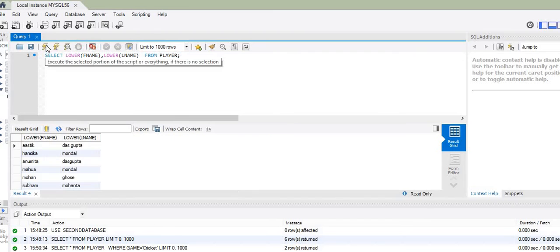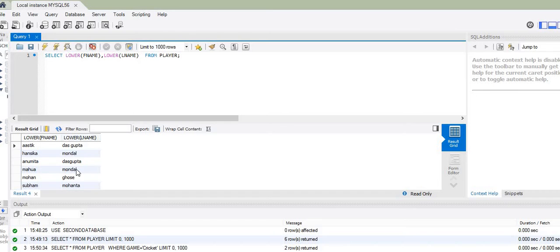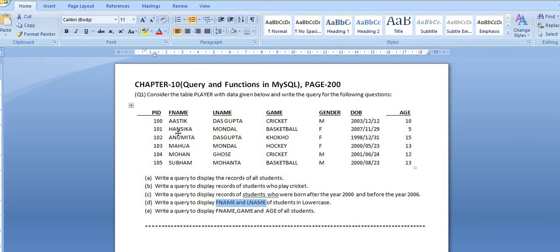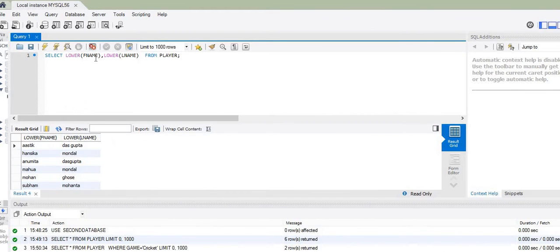Executing this query lists the names under F_name and L_name in small letters. Previously, the names were written in capital letters, but using LOWER(f_name) and LOWER(l_name), the names are now represented in lowercase. Remember: lowercase means representing entries in small letter case.